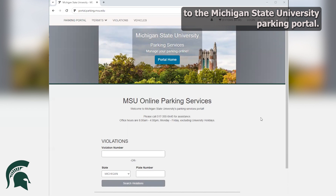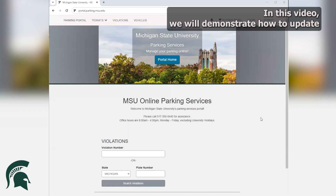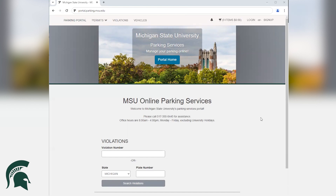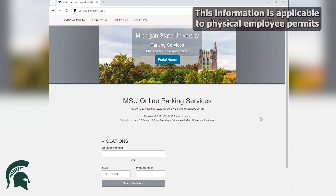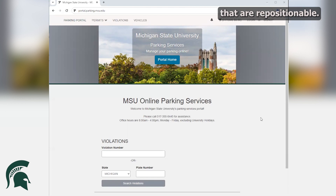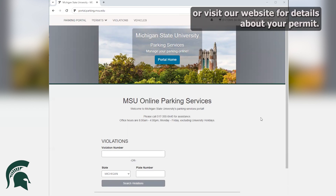Welcome to the Michigan State University Parking Portal. In this video, we will demonstrate how to update and add vehicles to your MSU employee decal permit. This information is applicable to physical employee permits that are repositionable. If that does not apply to your permit, please contact Parking Services or visit our website for details about your permit.